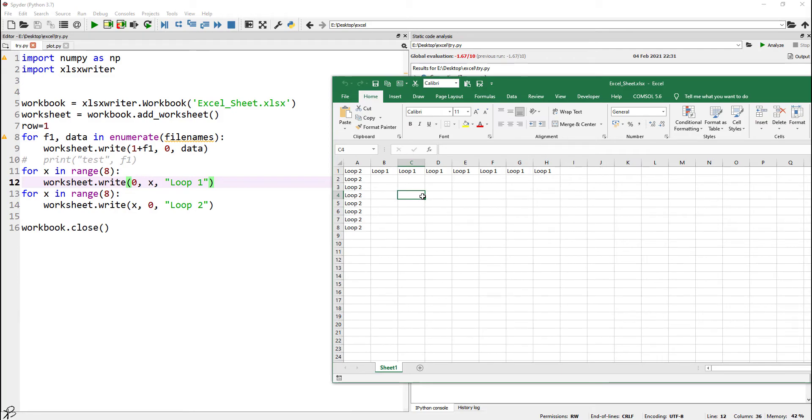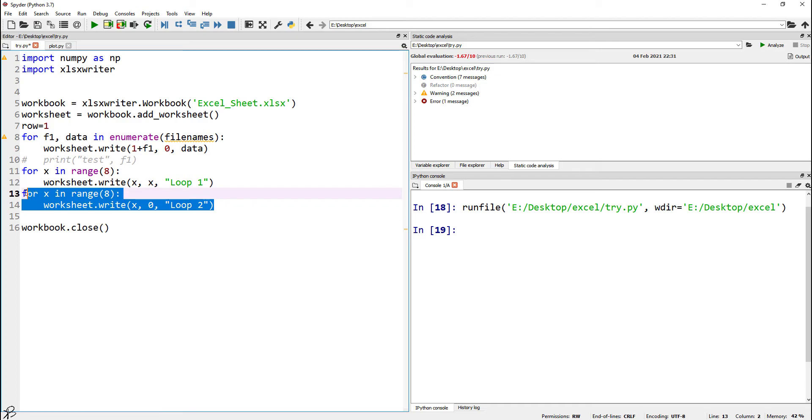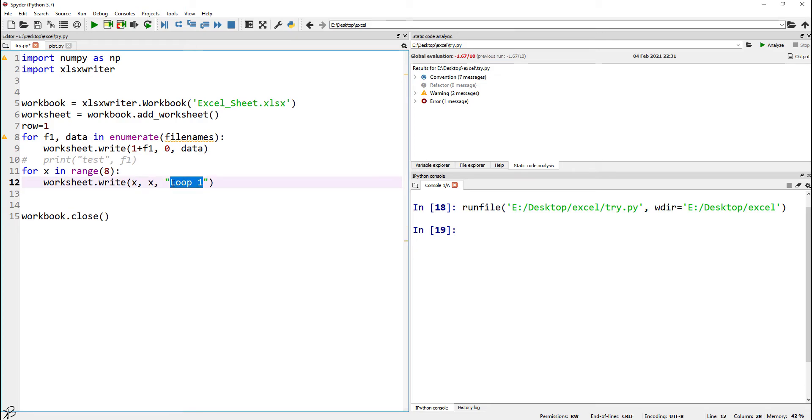Let's say I want to print something here in the middle or through the diagonal. So what we can do is we can write x comma x. We can just erase this and here we can write 'please rate my course five star.'